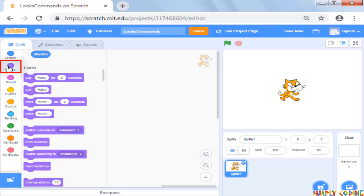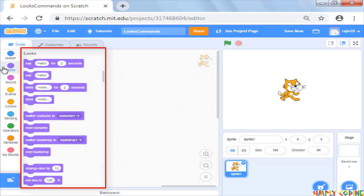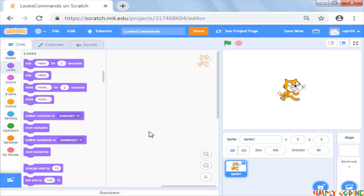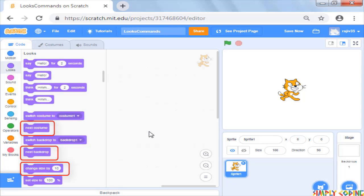The look commands help you to control the visuals of the sprite like changing the background, costumes, size, etc.